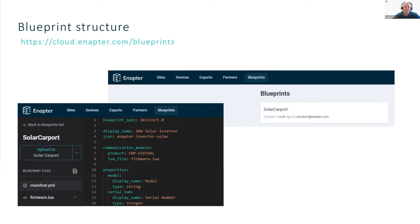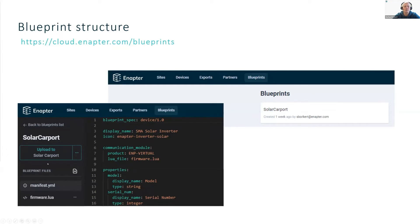Each blueprint consists of two files: a manifest file for basic definitions and variable declarations, and a Lua file — in my case called 'firmware.lua' — used to customize and scale your device. Once everything is set up, you use the upload button in the application to upload the initial blueprint to your device. In my case, this was a virtual UCM module for Ethernet communication.